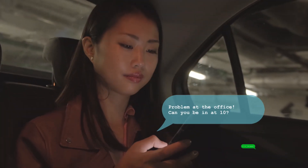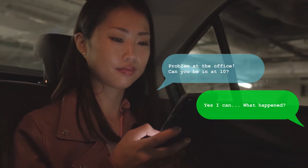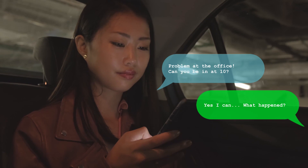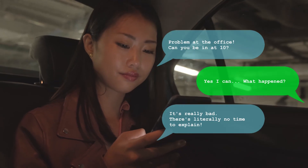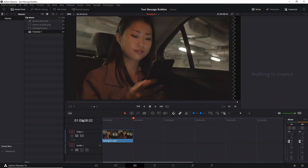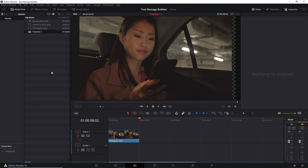Hello everybody, Chris here. In this video I'm going to be showing you guys how to add text message bubbles to your video and apply a simple animation to have them all scroll up at the same time. In order to do this we're going to need a speech bubble that we can pop into the video to use as our base image underlying the text.